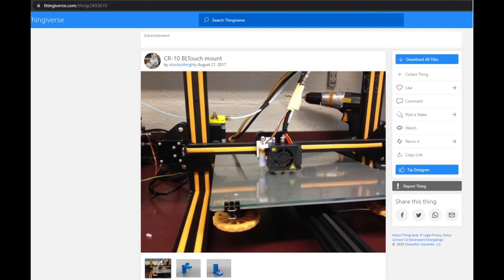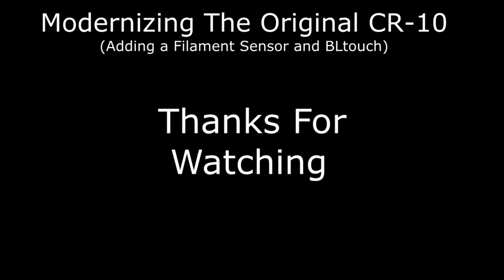Oh yeah, the mount I used was this one. I'll have a link in the description. I just used M3 nuts and bolts to mount.